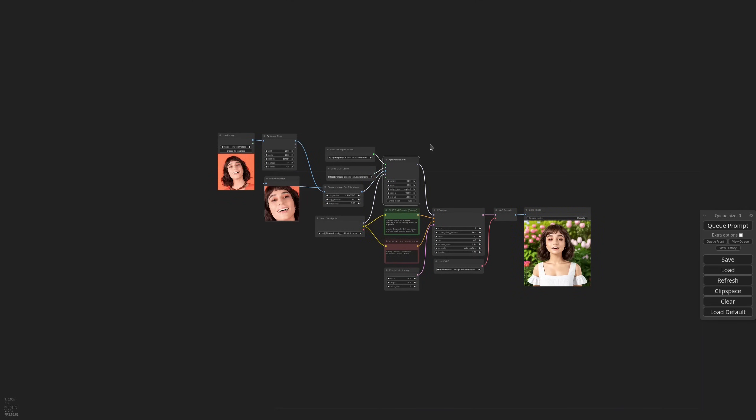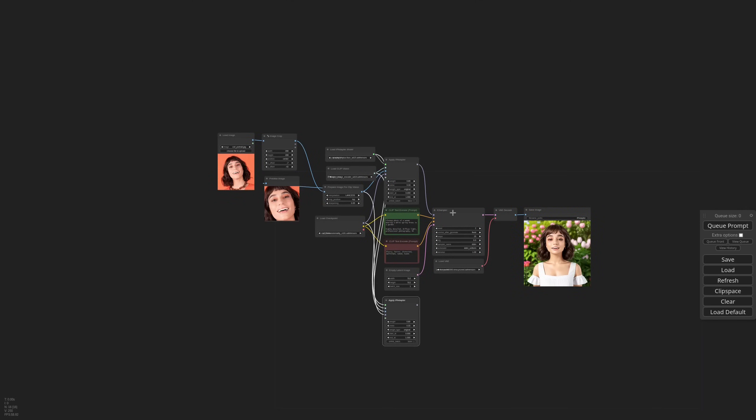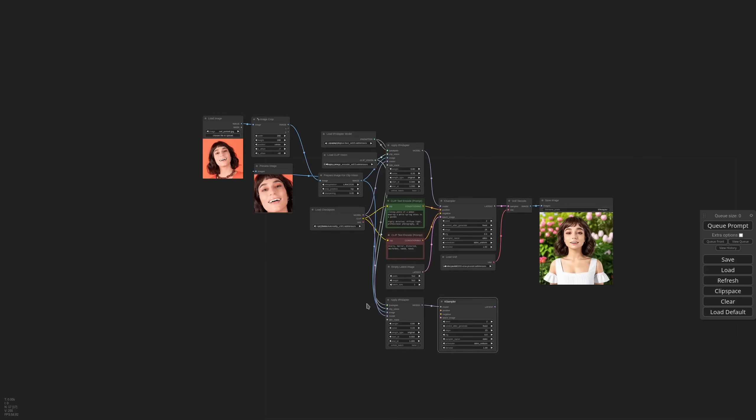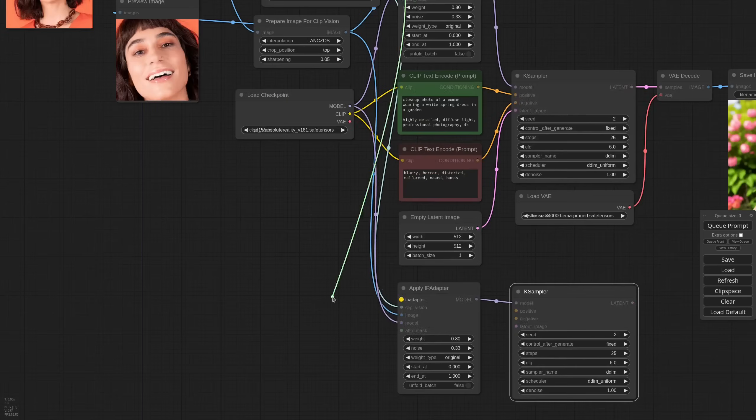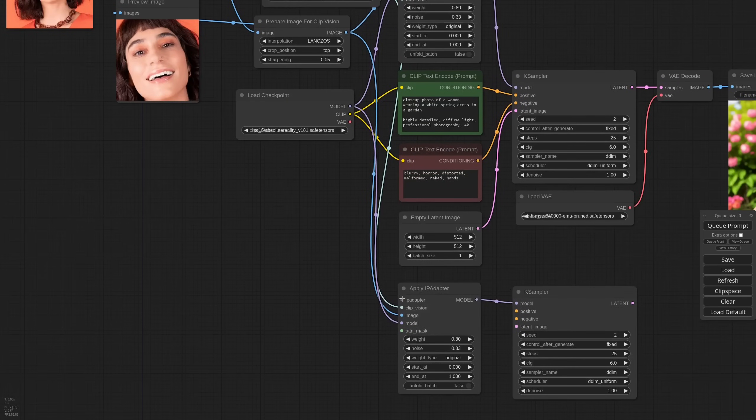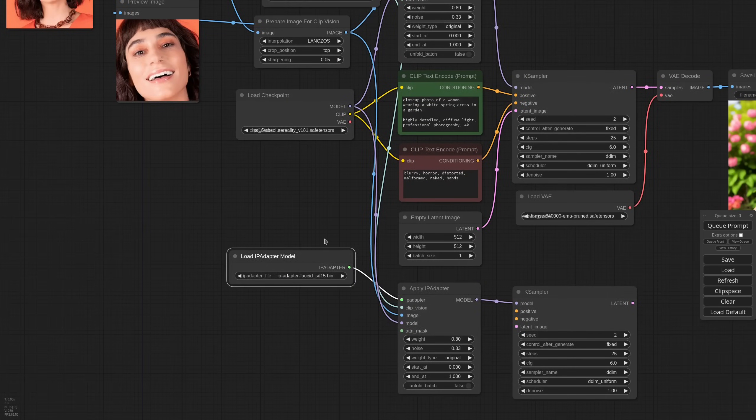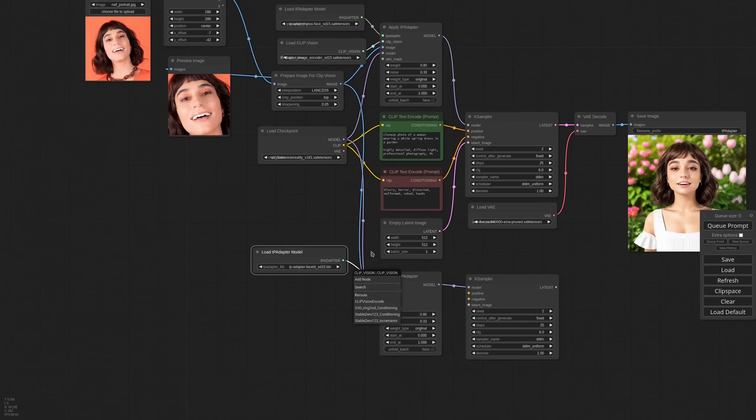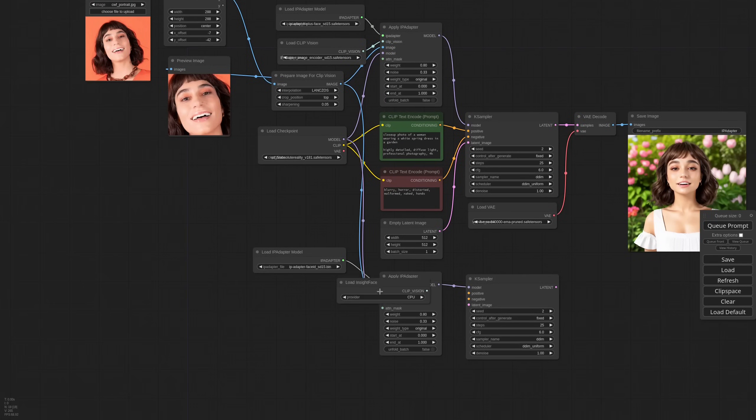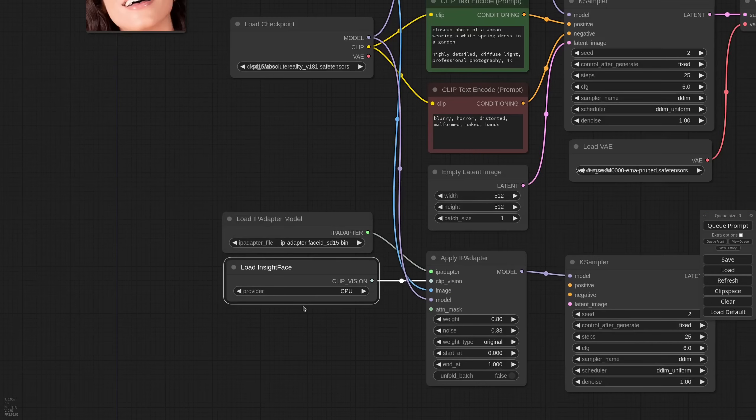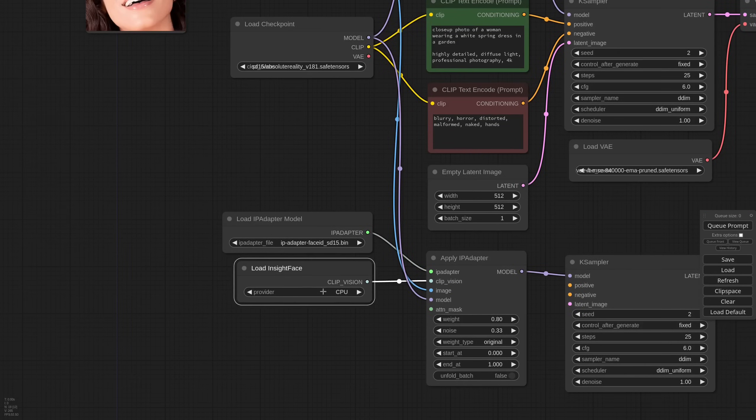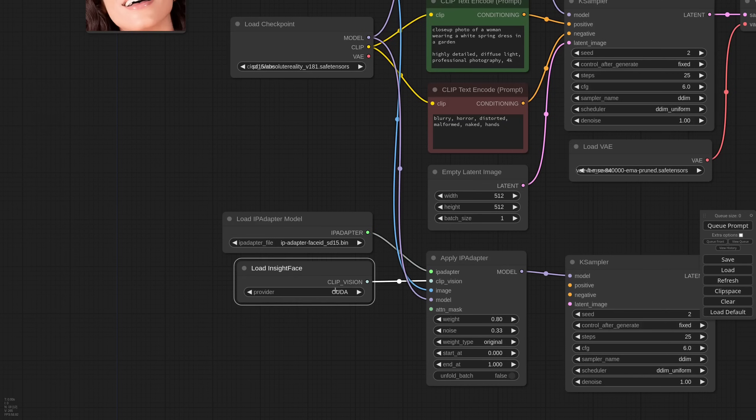So I need another IP adapter apply node and another case sampler. For the IP adapter model, I select face ID. At the moment, it's available only for SD15. And instead of a clip vision model, I need the InsideFace loader. At the moment, the only option is the provider. If it works with CUDA, go for it. But it might not work even if you have an NVIDIA card. So in that case, just pick CPU.